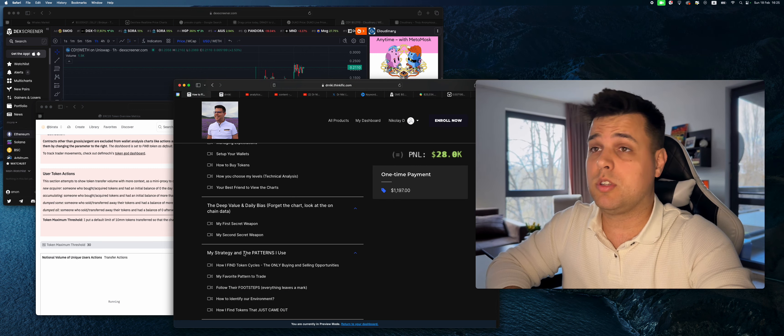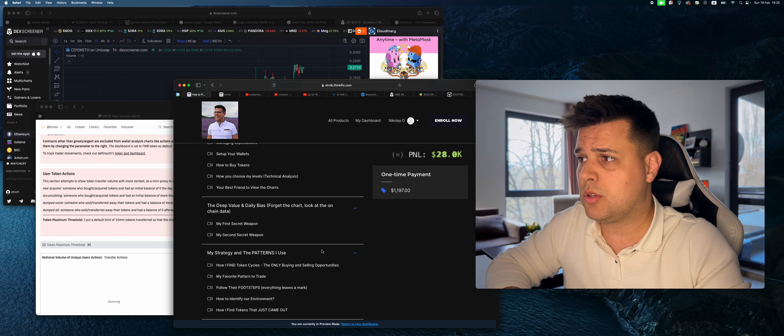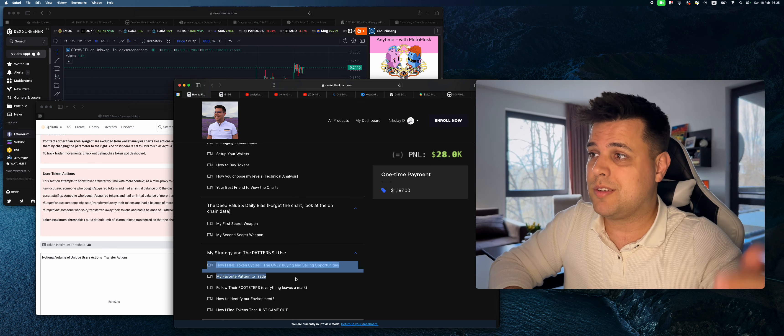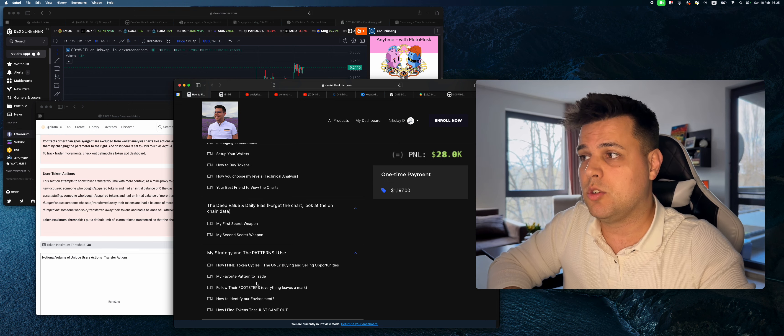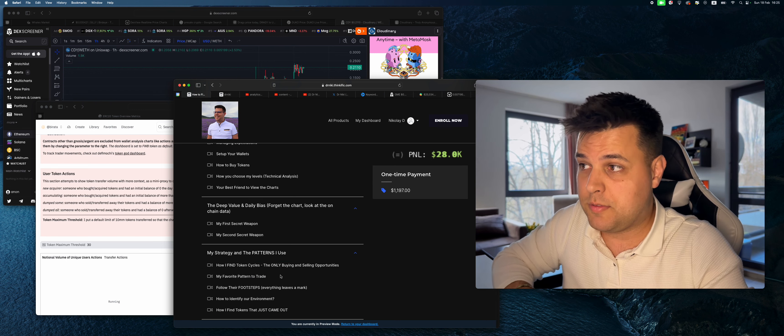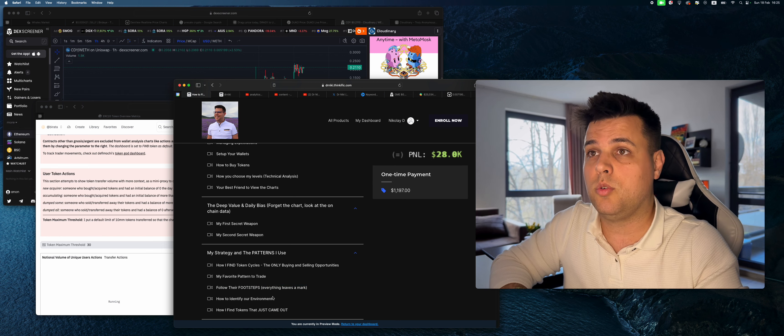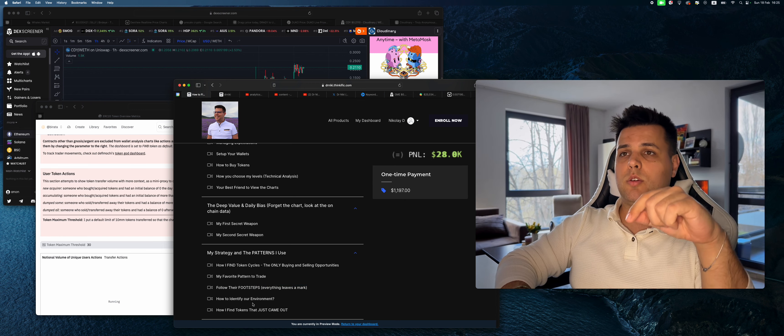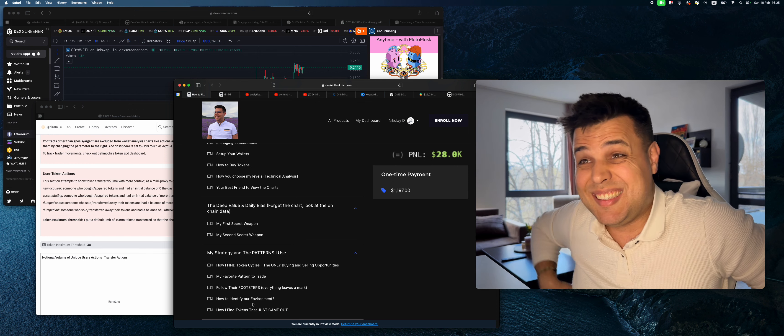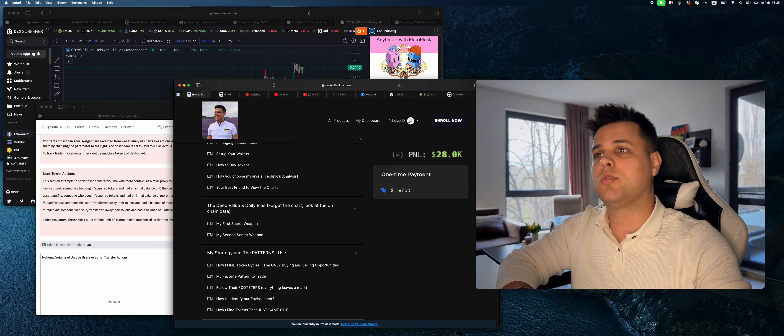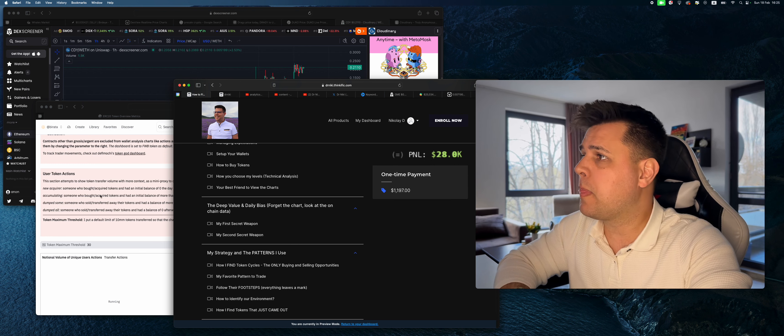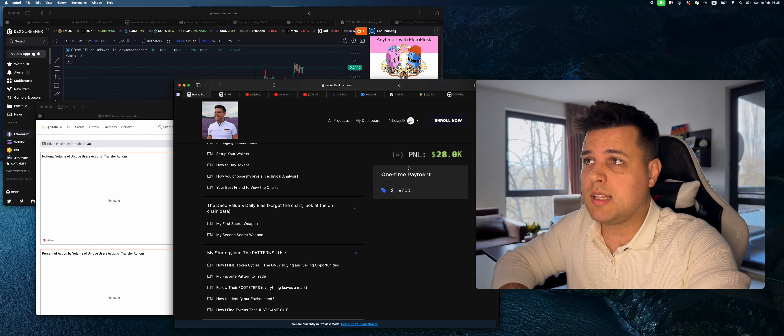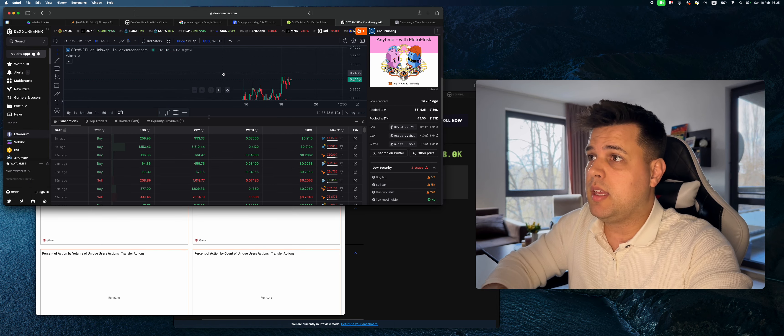You can also just follow my signals, link in description below. They're a lot cheaper than the course. In the course I'll show you how I find the tokens, the coast, my favorite patterns to trade, how you can follow whale's footsteps. And basically if you get the course and DM me, I'll also add six months of free signals for you which is 360 bucks normally.